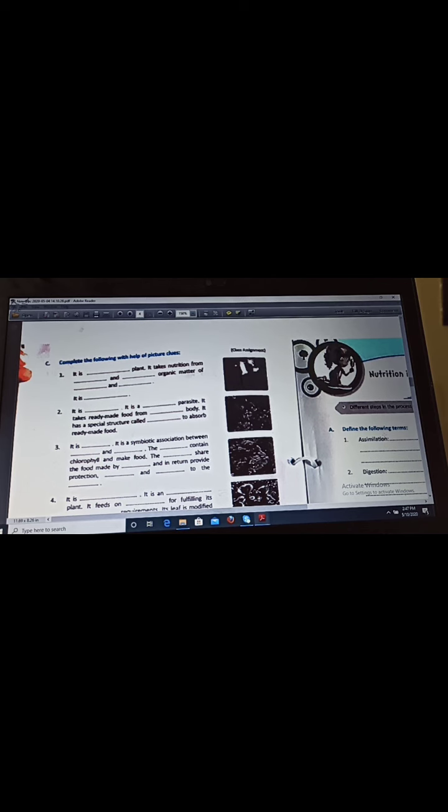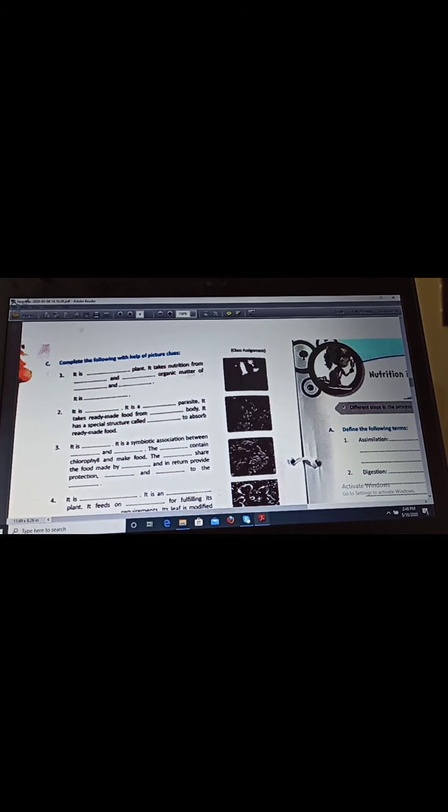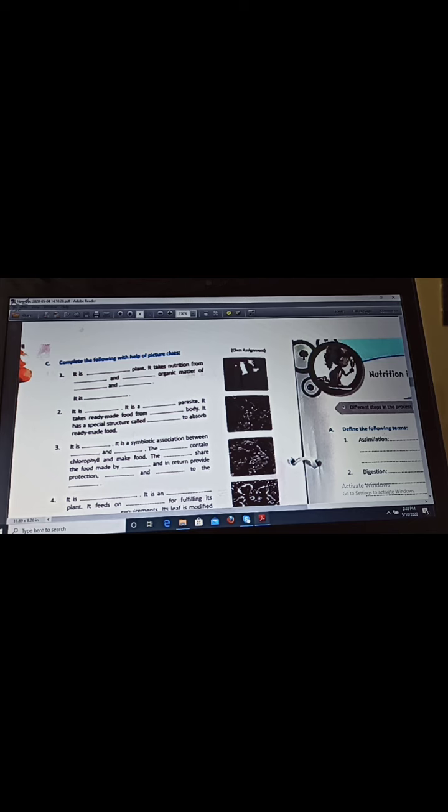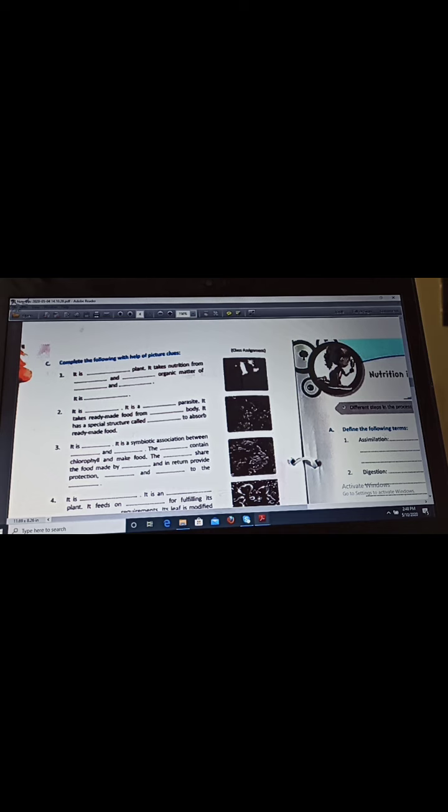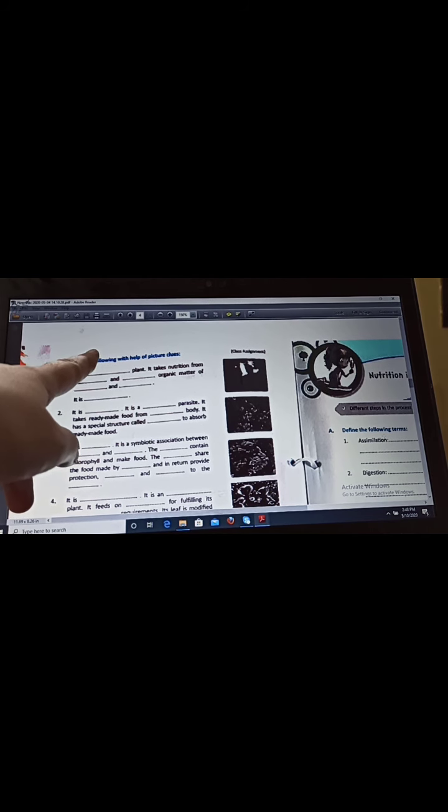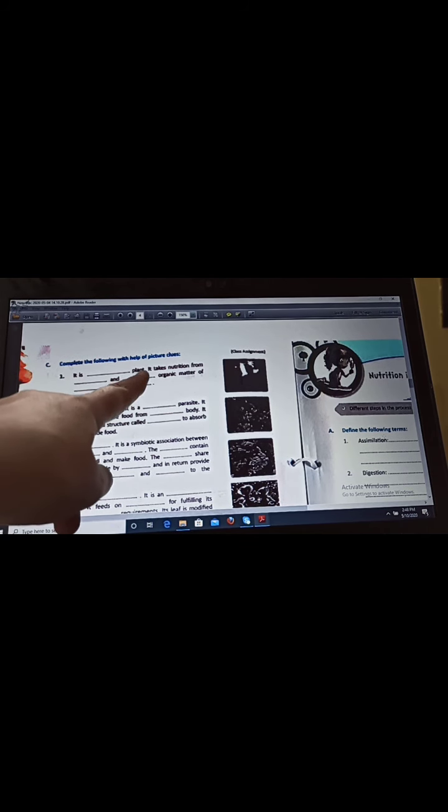Now our next question is complete the following with the help of the picture clues. These pictures are not so much clear, but these kind of questions can come in your PT1 exam. First question is it is a plant, it takes nutrition from dead and decaying organic matter. This is an Indian pipe, it takes nutrition from dead and decaying organic matter, dead and decaying organic matter, and then like plants and animals.